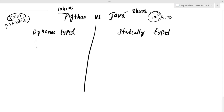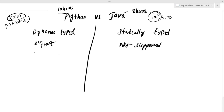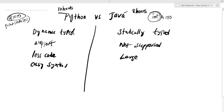The other difference is white spaces. Python uses white spaces for code blocks. Java has a complex syntax, while Python has an easy, simpler syntax.